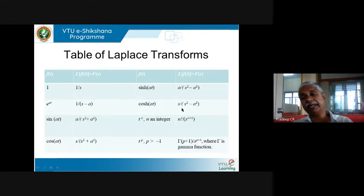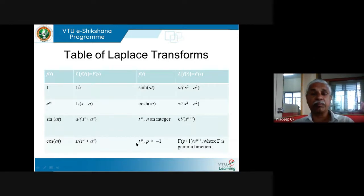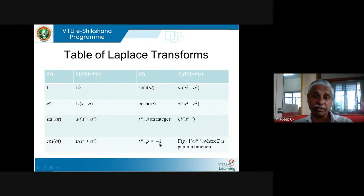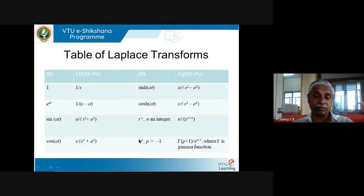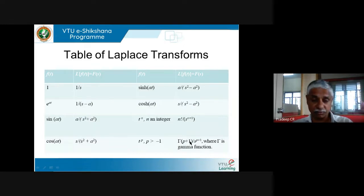Laplace transform of cosh(at) — where cosh(at) = (e^(at) + e^(−at))/2 — is s/(s²−a²). Laplace transform of t^n where n is an integer is n! / s^(n+1). And Laplace transform of t^p where p is any real number (not necessarily an integer — it can be 0.2, −0.7, √2, etc.) is Γ(p+1) / s^(p+1), where Γ is the gamma function.